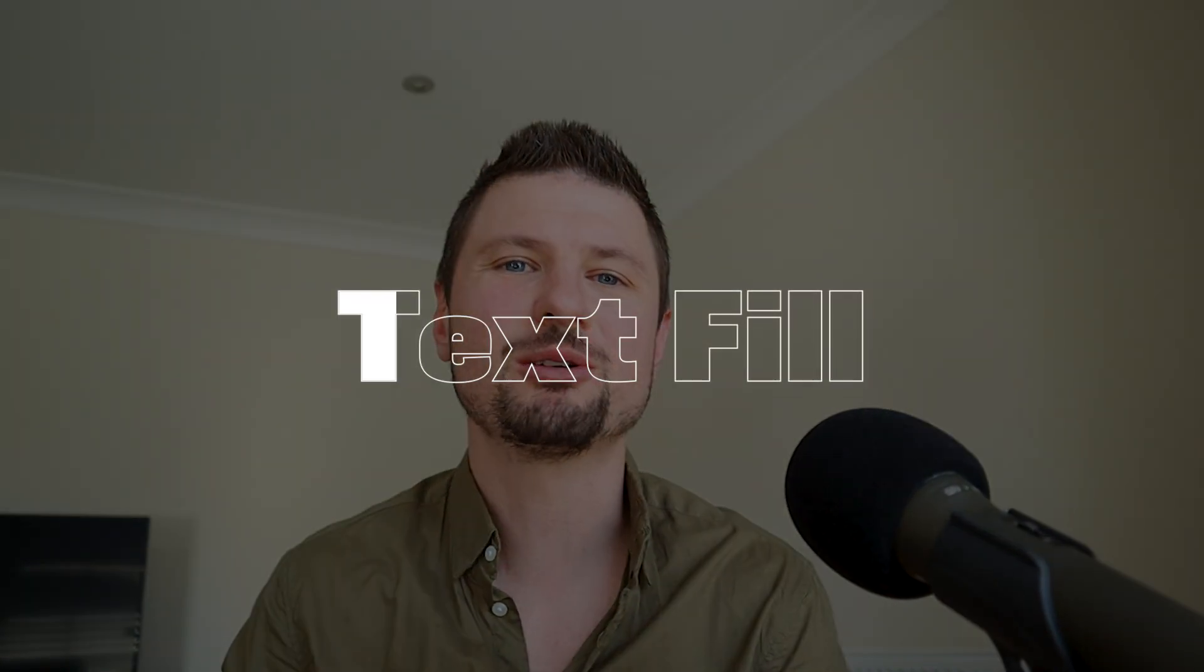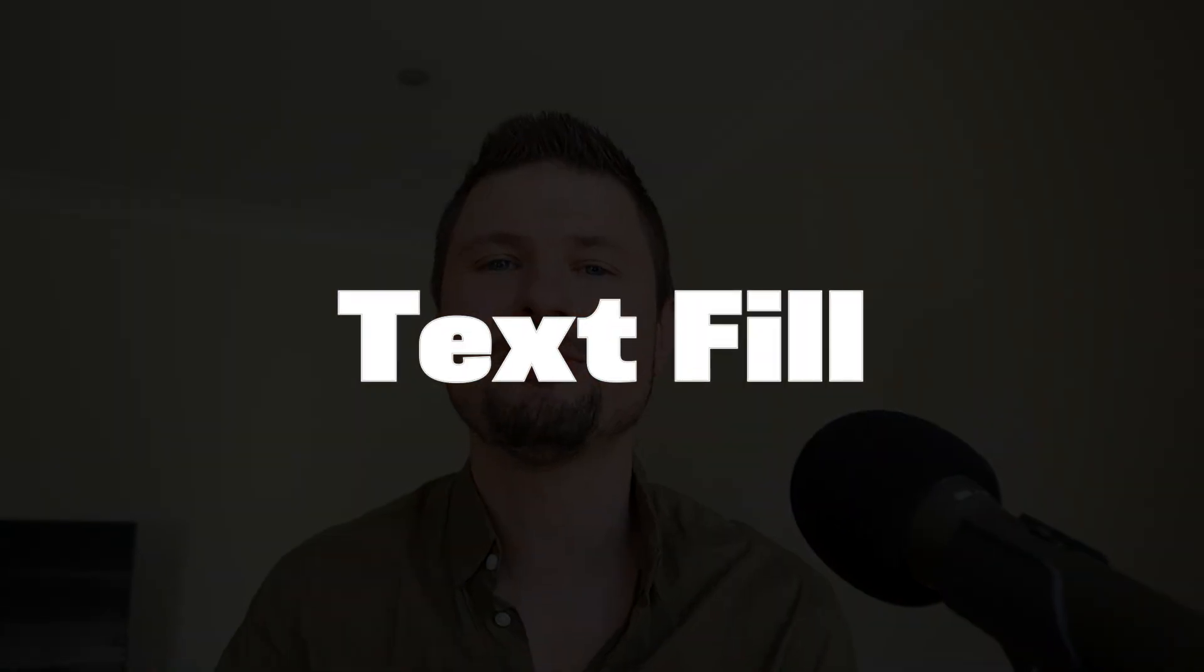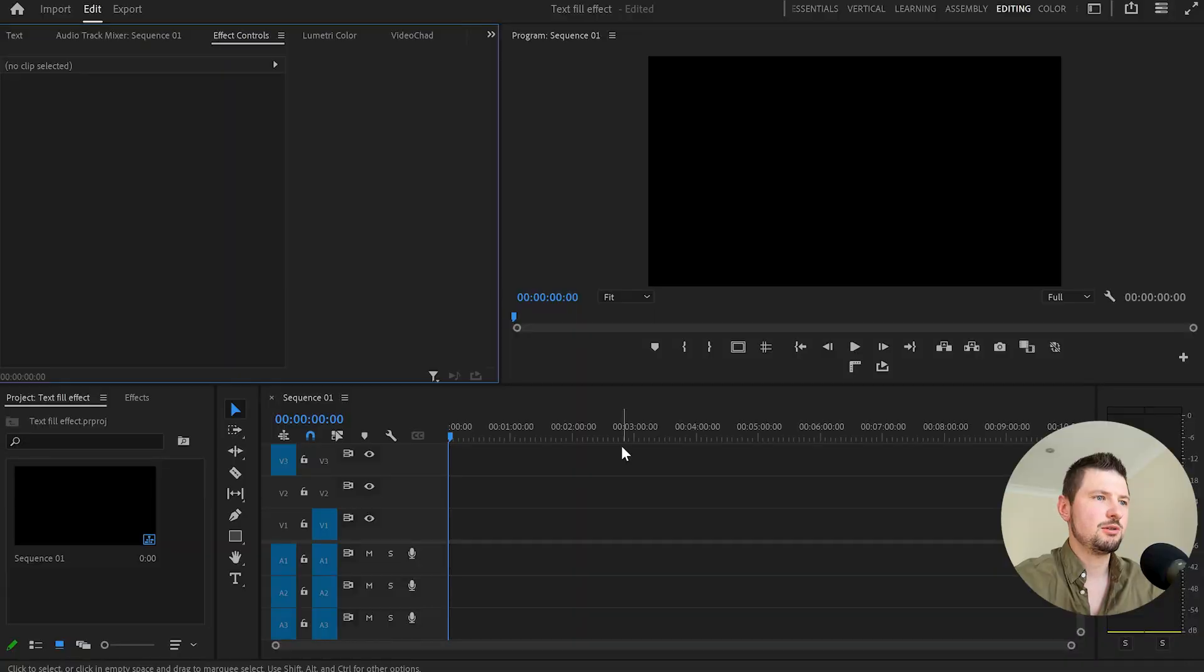Hello everyone, in this tutorial I'm going to show you how to create this text fill effect in Premiere Pro. So let's get on with it.